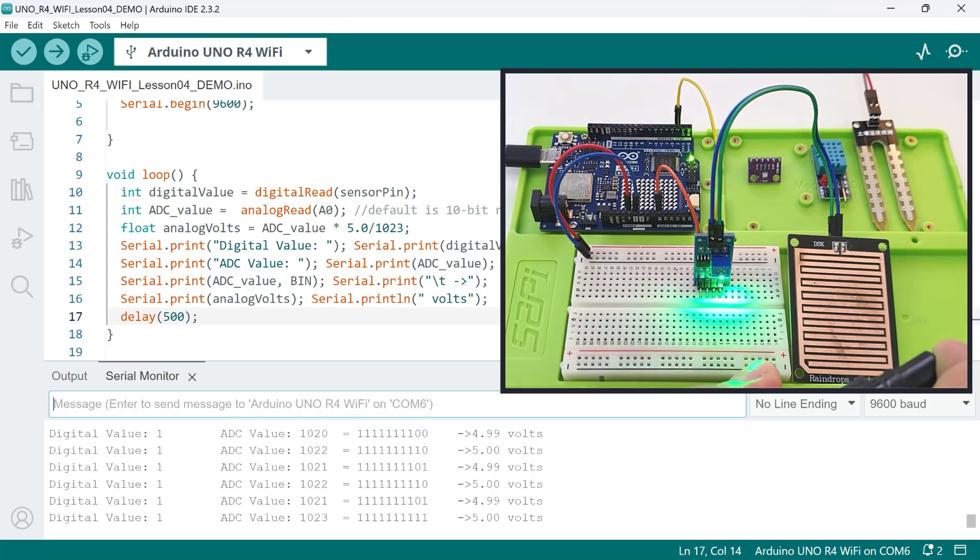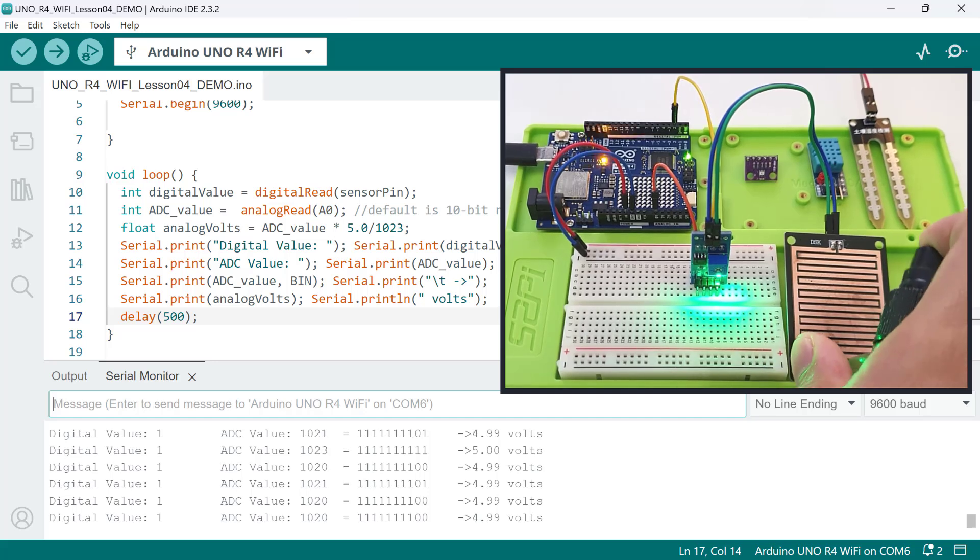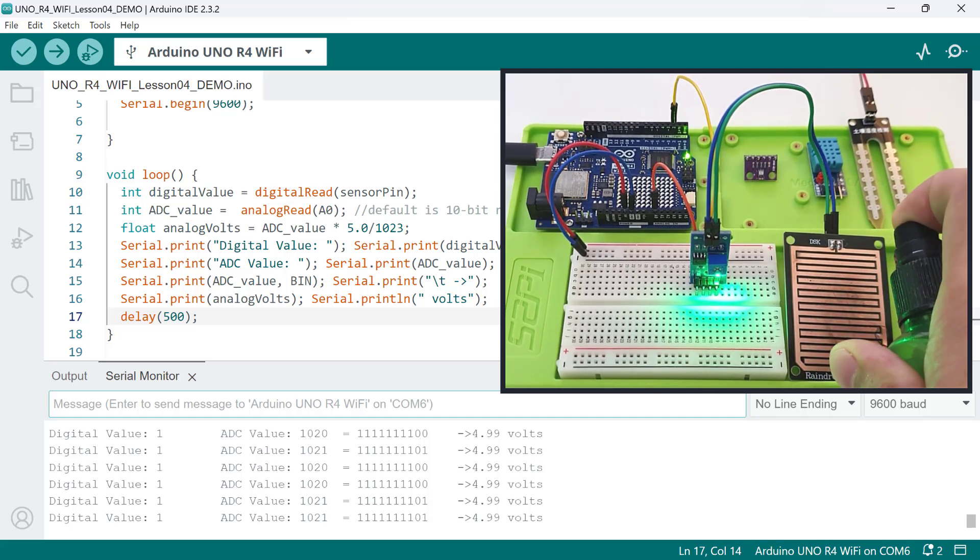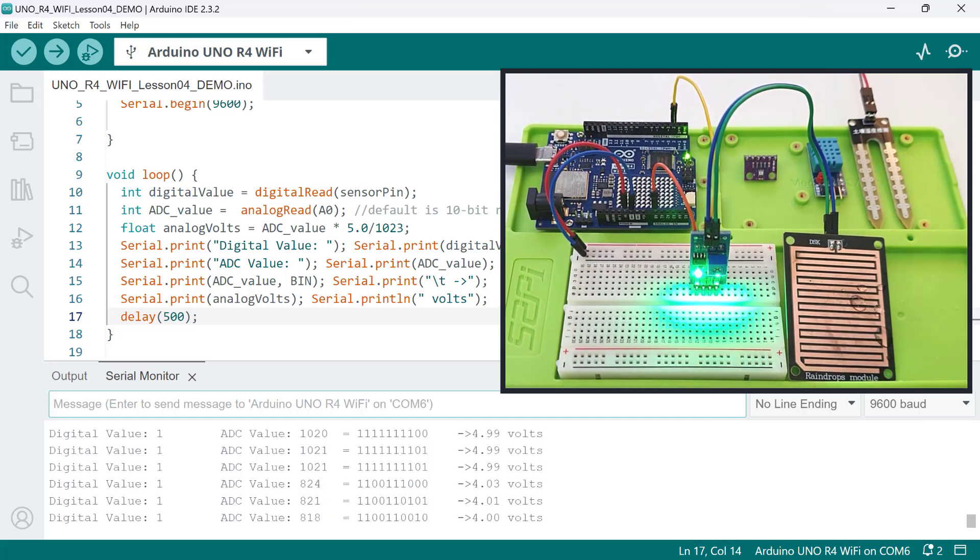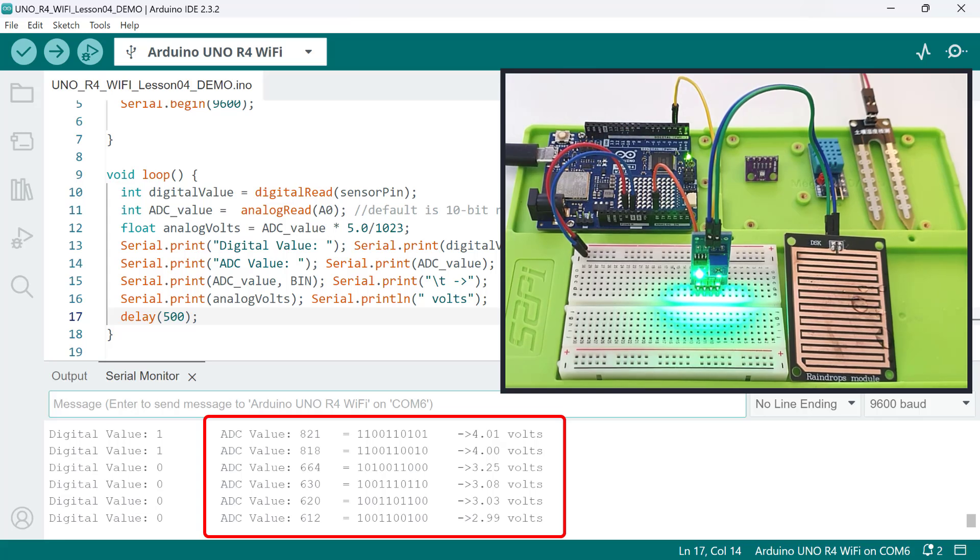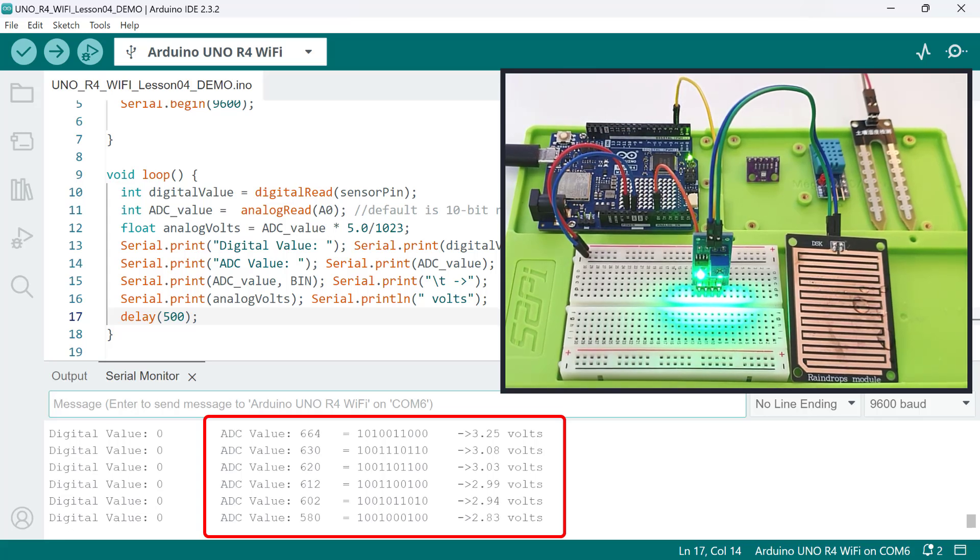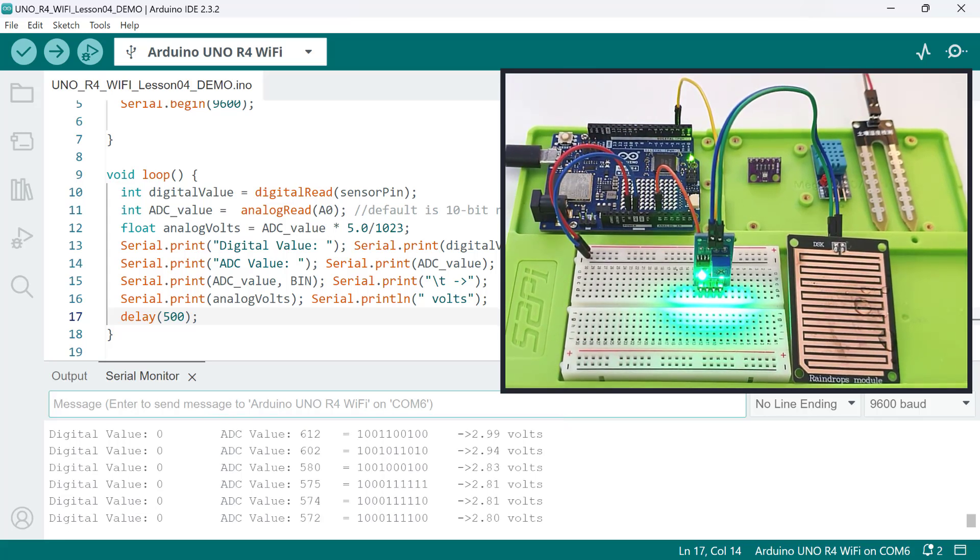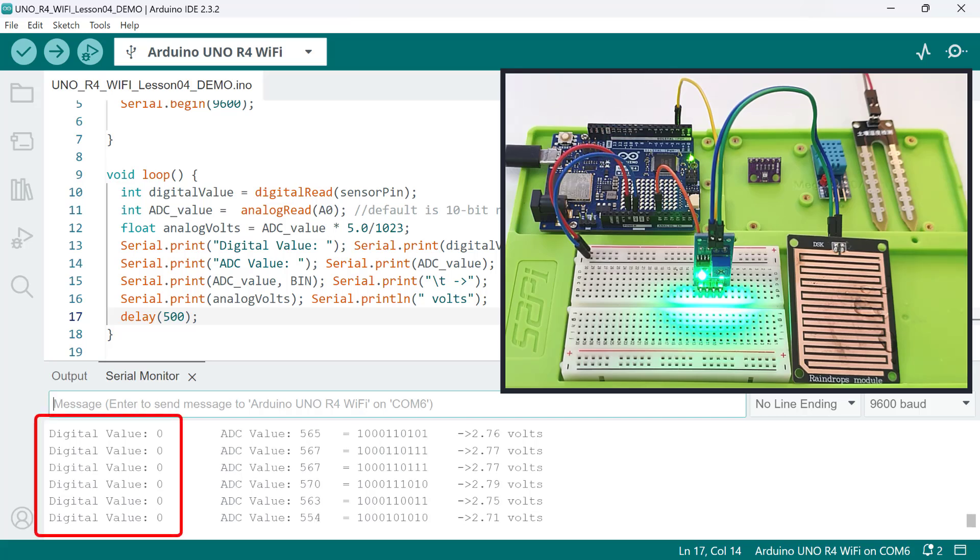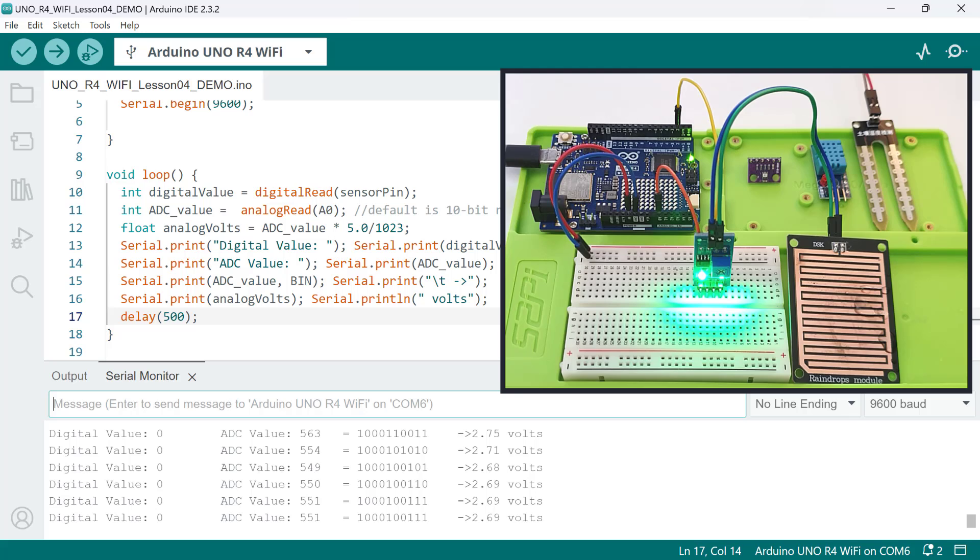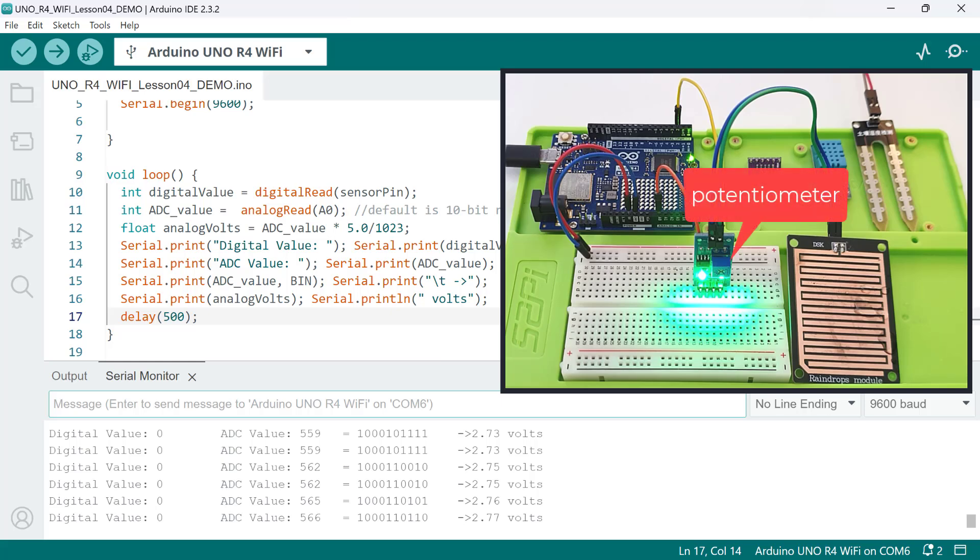However, when raindrops are present, the resistance is reduced as well as the analog voltage readings. The more intense the rainfall, the lower the analog voltage we receive. Also, notice that the digital value turns zero. It means that the input voltage drops below a set threshold, indicating the presence of rain. This threshold can be adjusted through this potentiometer.